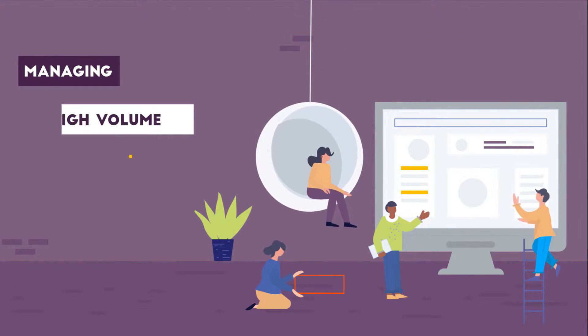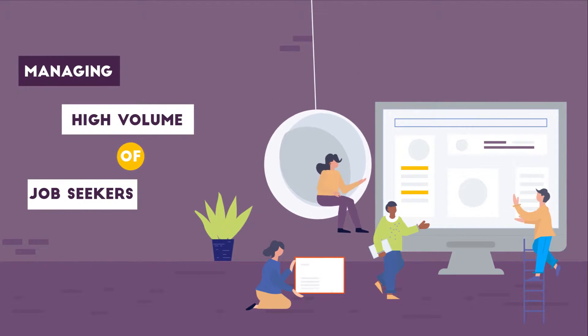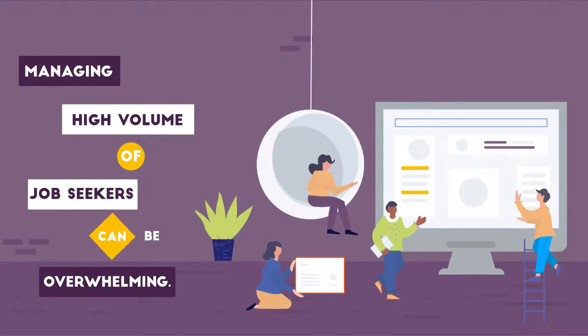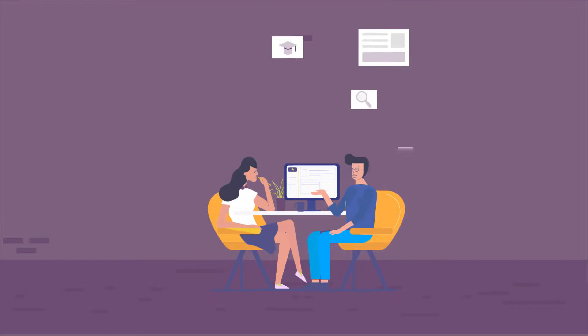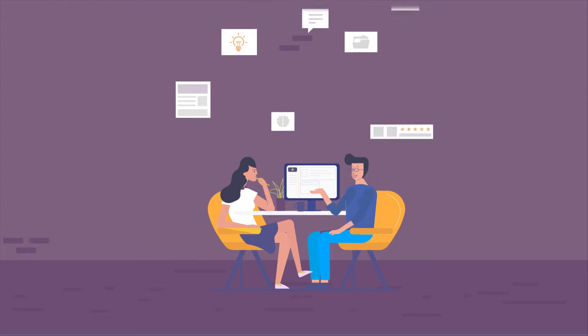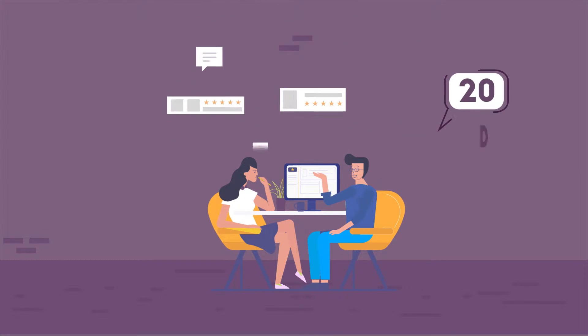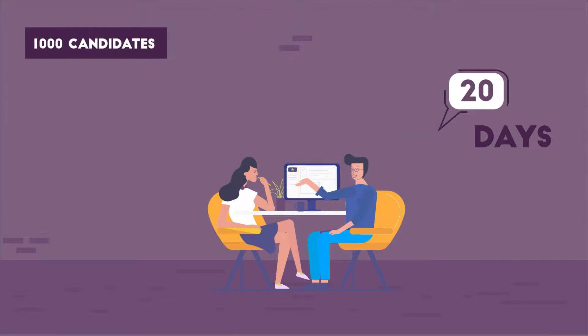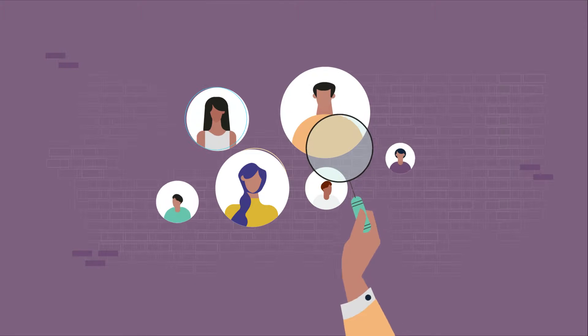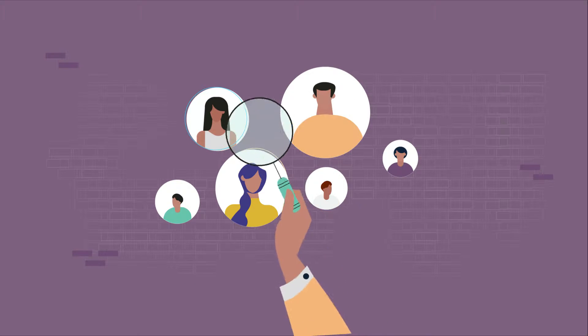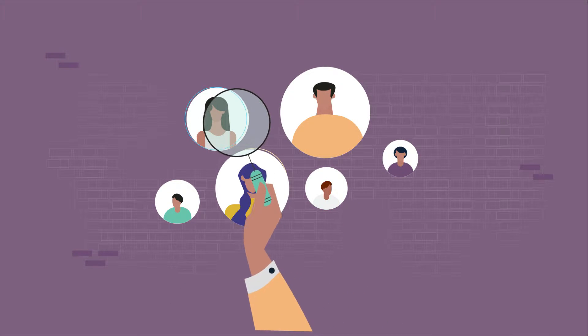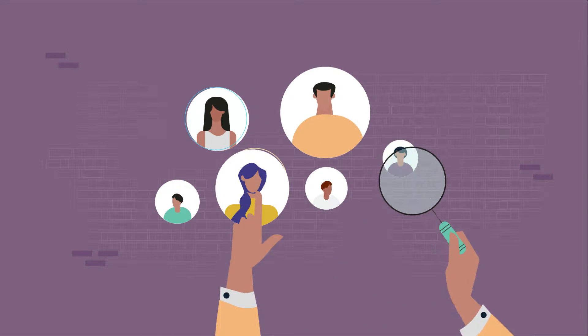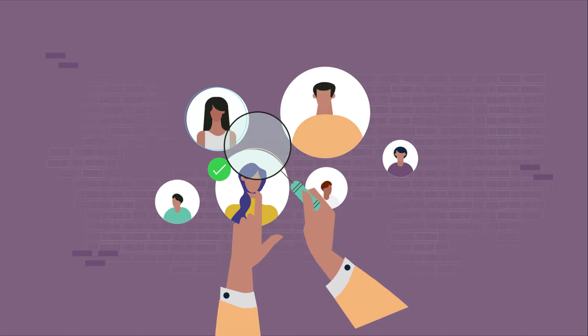Managing high volume of job seekers can be overwhelming. Did you know that it takes recruiters as long as 20 days to reach out to 1,000 candidates? But despite your best efforts, there is always a chance that a qualified candidate might have been missed or overlooked.